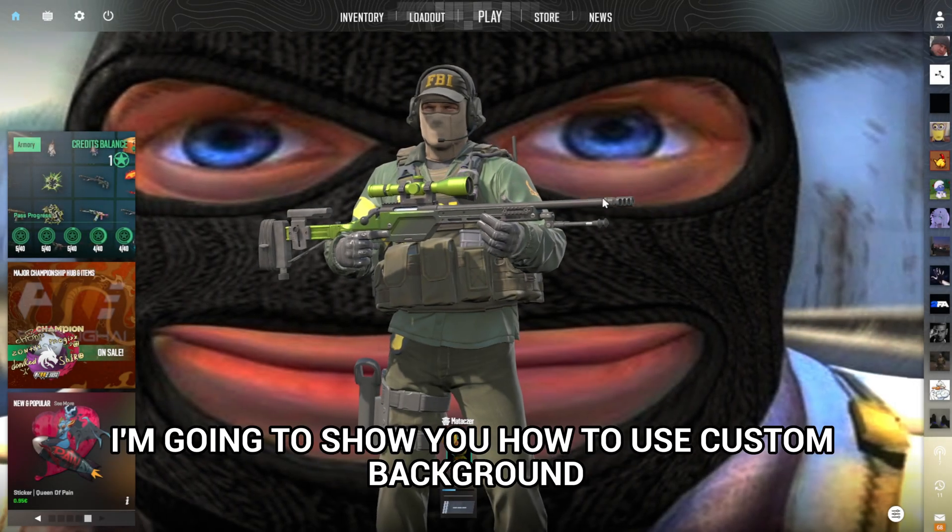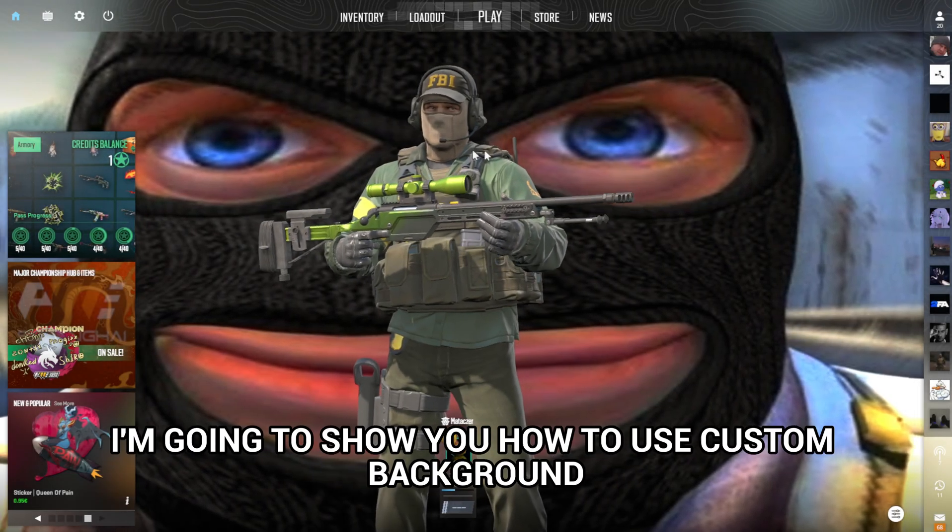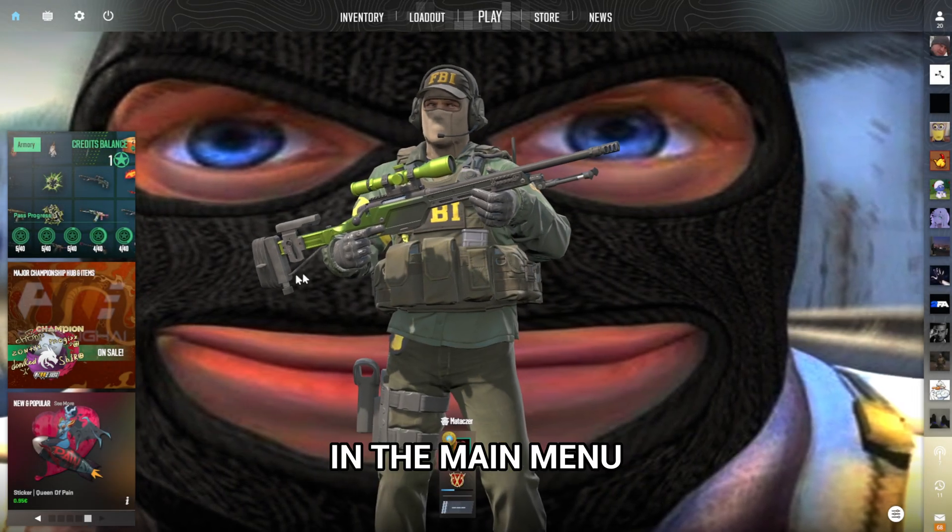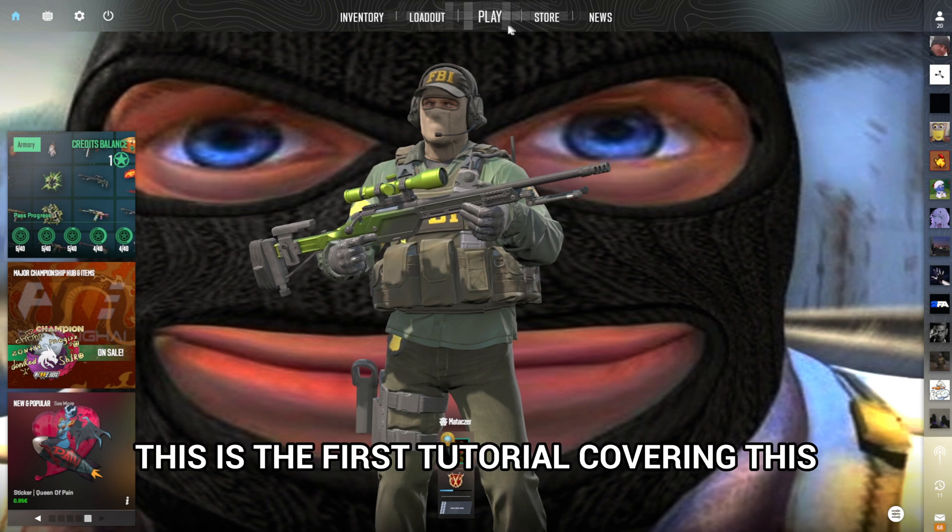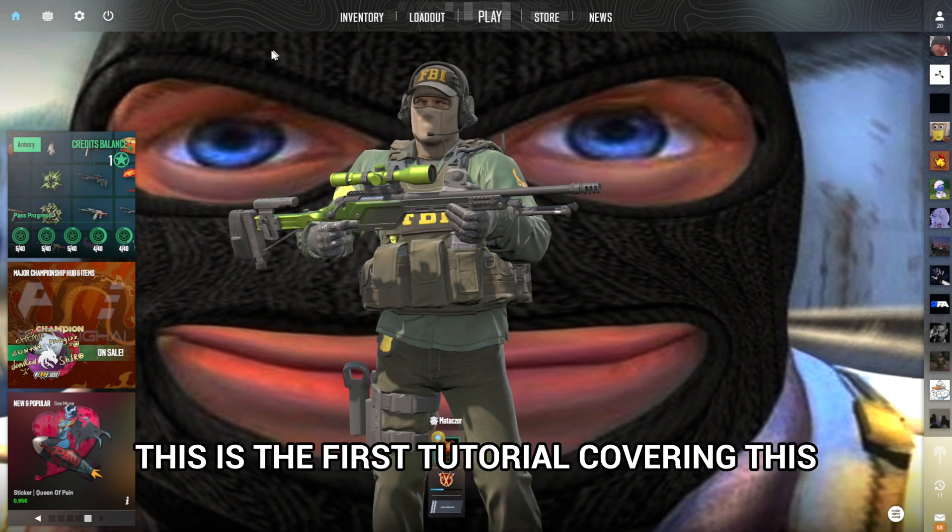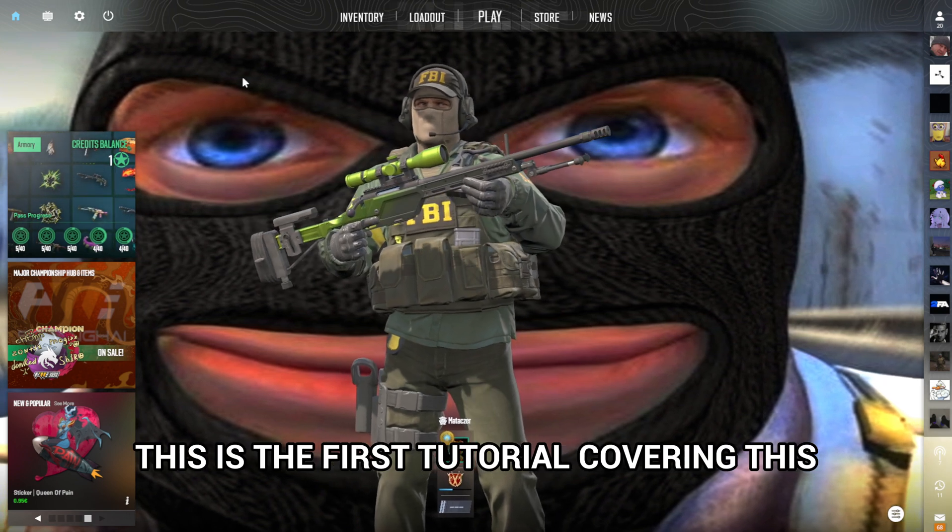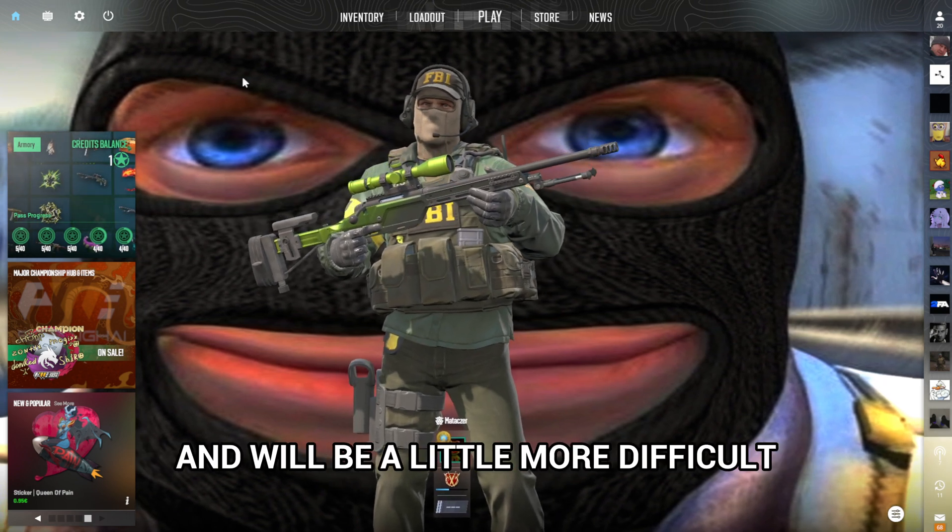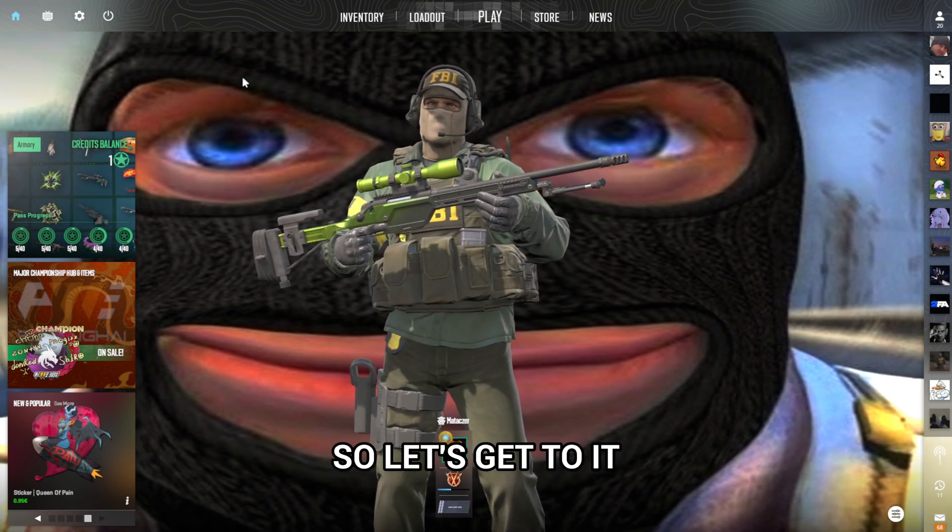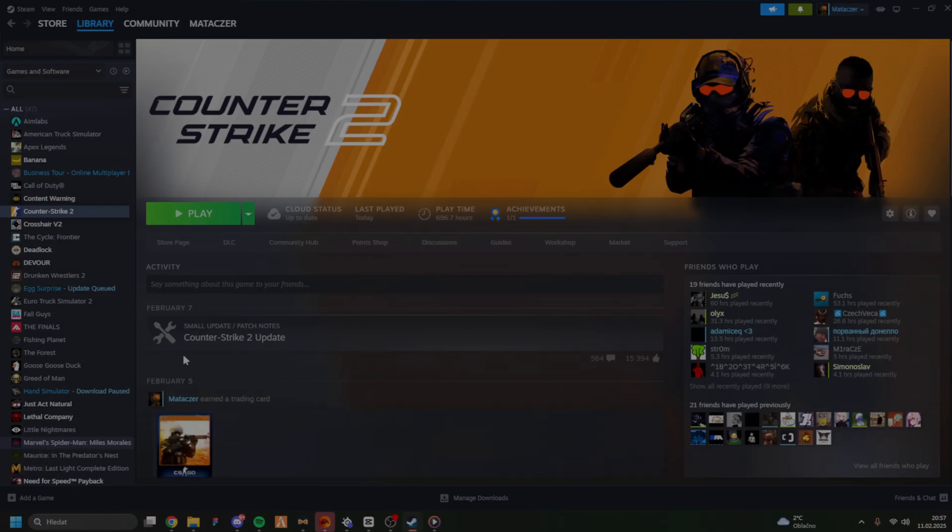Hey, in this video I'm going to show you how to use custom backgrounds in the main menu. This is the first tutorial covering this and will be a little more difficult, so let's get to it.